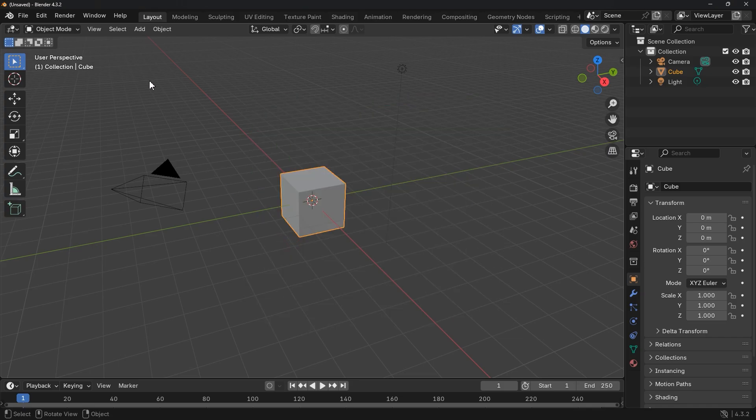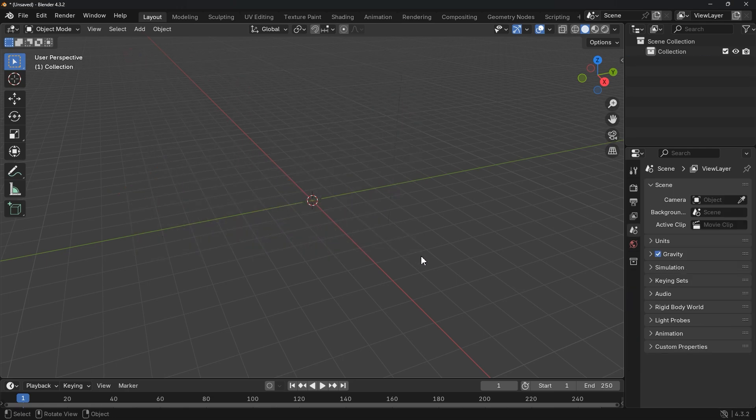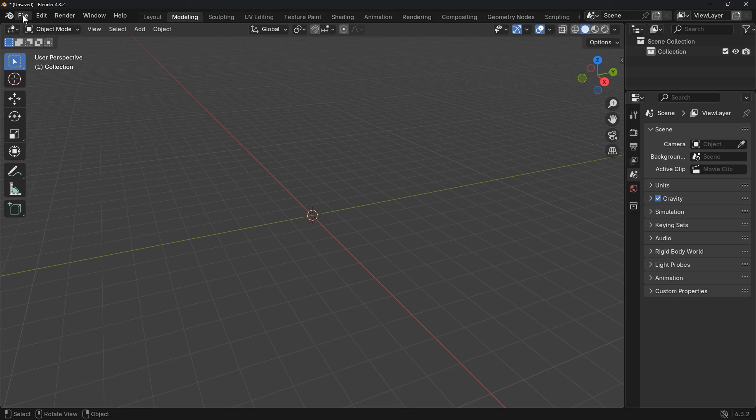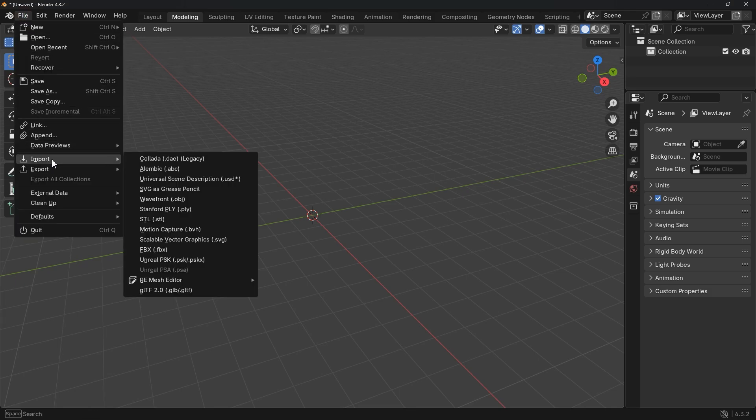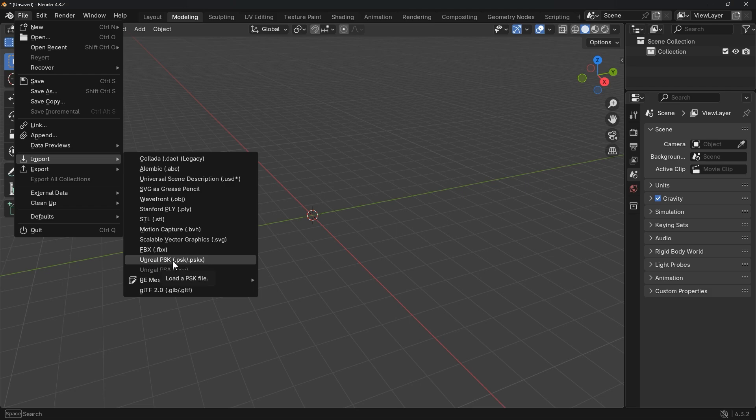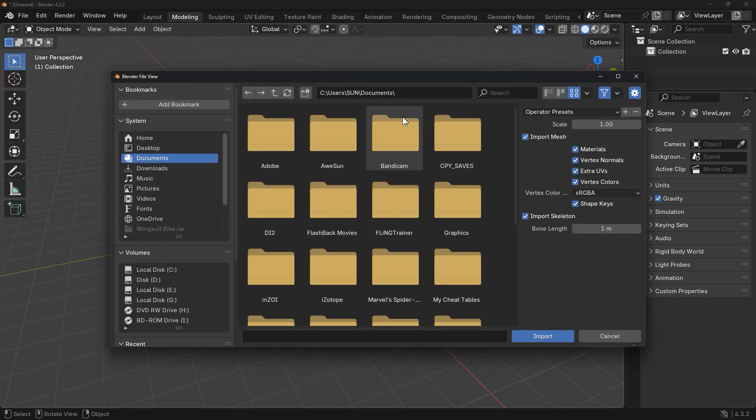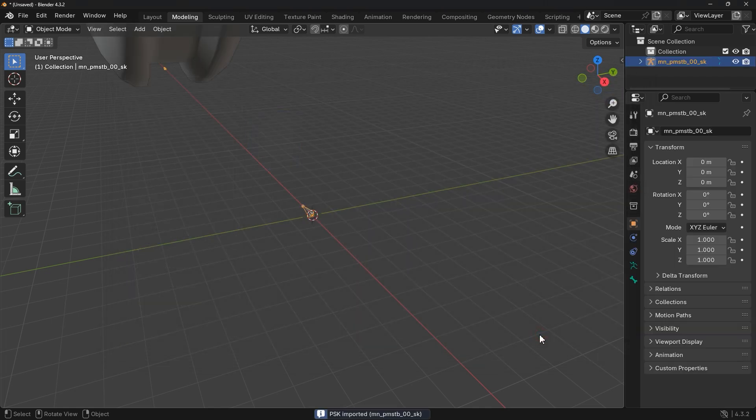Create a new project and select all default objects and press Delete to remove them. Now switch to the Modeling workspace and let's import our 3D model. Go to File, Import and choose the format of your model: OBJ, FBX or whatever. Locate the 3D object file and select it, then hit Import.